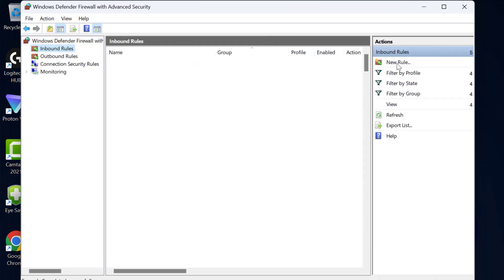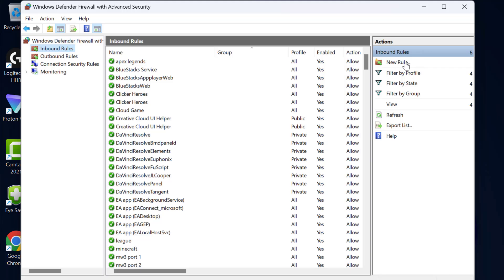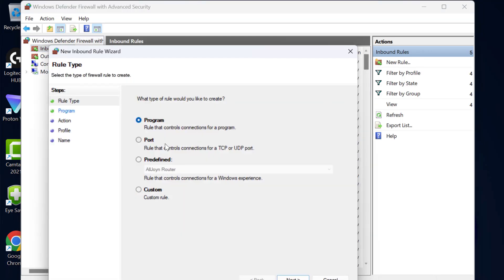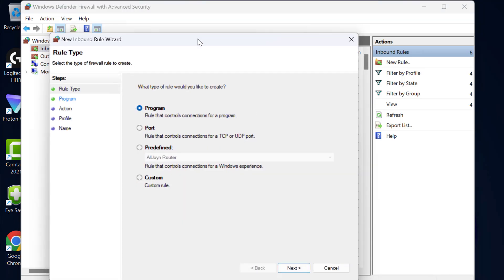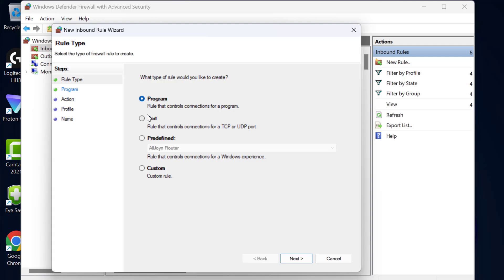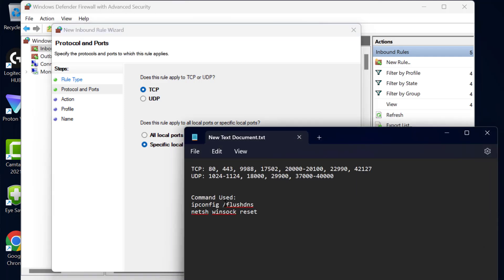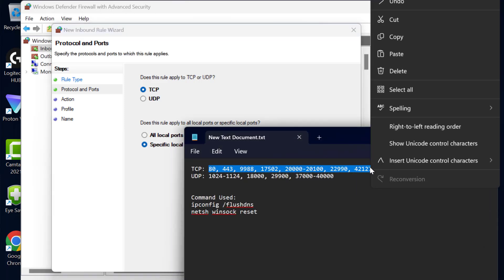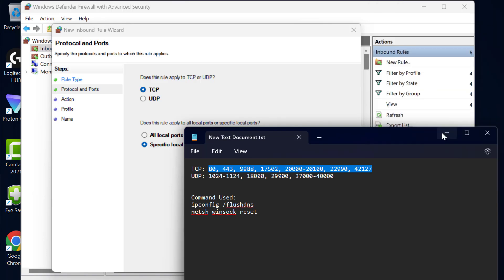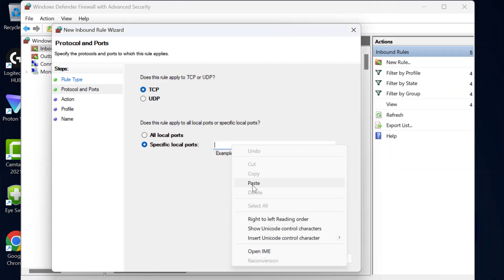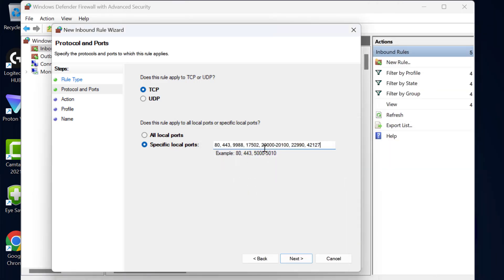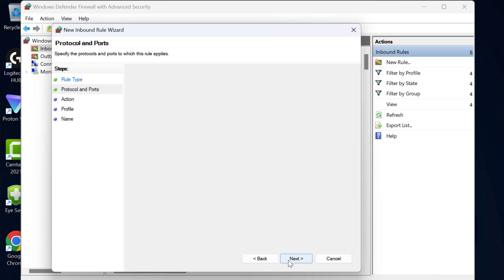On the right side select new rule. Now in here you need to select port and select next. Now select TCP and check my video description for this TCP code. Just copy and paste it.